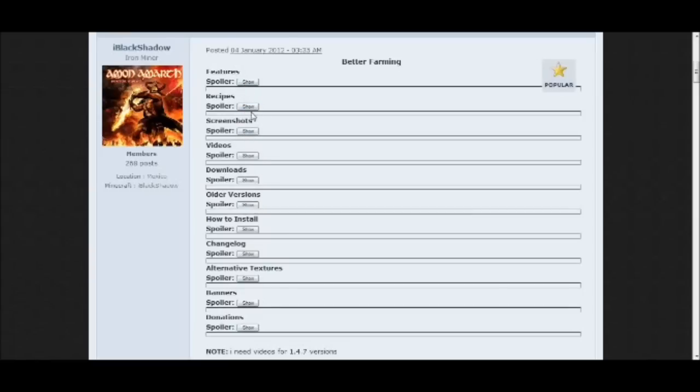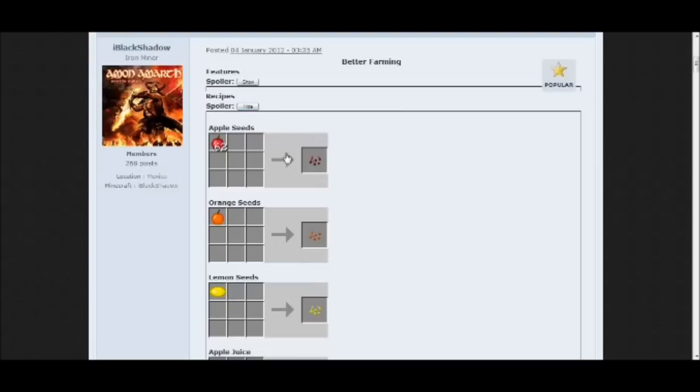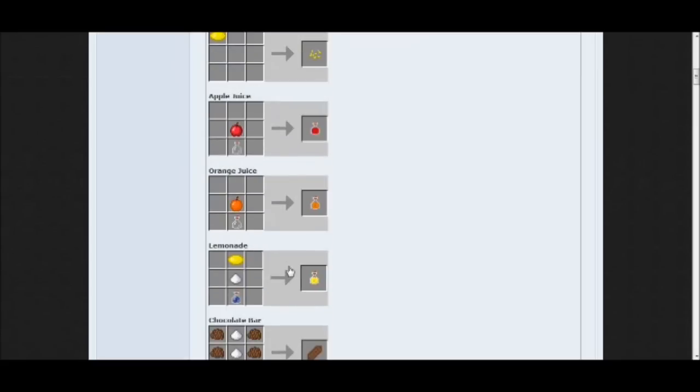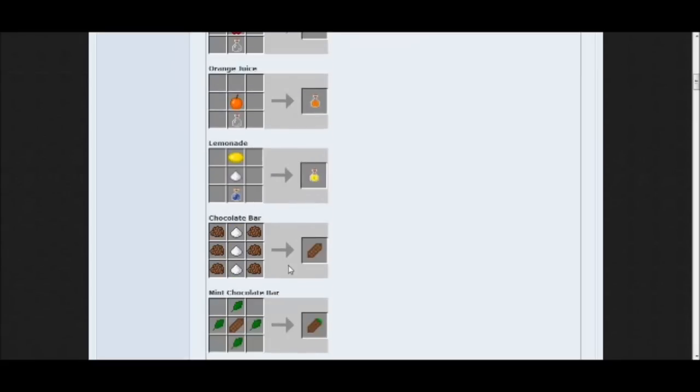Let's go over here. To make apple seeds, you can get apple seeds, orange seeds, lemon seeds. You can make apple juice, orange juice, and lemonade.